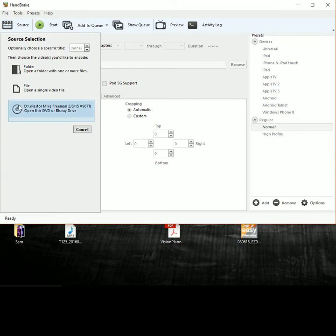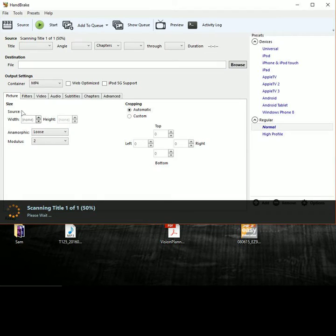From there, go to Source, drop down to where your DVD drive is and click that and then you'll see the process. See how it's processing.